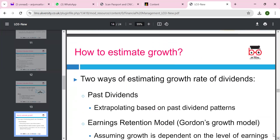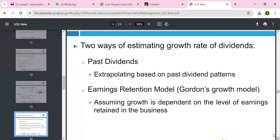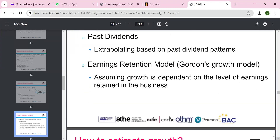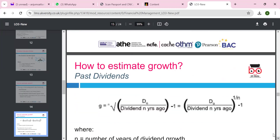To estimate the growth rate from dividends, we use past dividend data and extrapolate based on the past dividend pattern. We also have the earnings retention model — the Gordon growth model — which assumes growth is dependent on the level of earnings retained in the business. G equals the nth root of (D0 / Dn) minus 1, where n represents the time factor — the number of years of dividend growth.